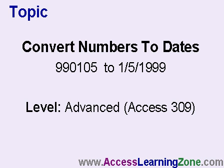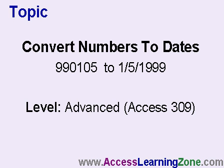Sometimes if you inherit someone else's database, they might have the dates stored as numbers, such as 990105. We have to convert those into proper access dates. This is an advanced lesson taken from my Access309 class, and some portions have been edited to cut down on time so I can fit it on YouTube in the 10-minute limit.